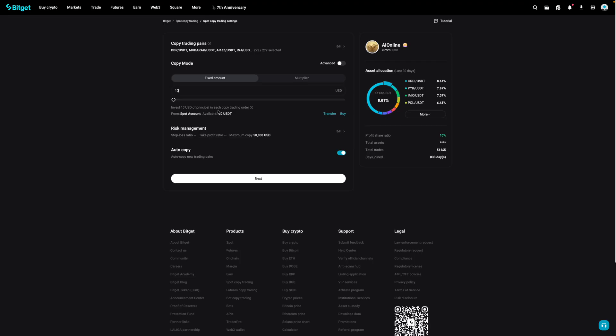Now, as you can see, I've right now got 150 USDT in my spot wallet. The full 150 USDT will be used to copy this trader's trades.